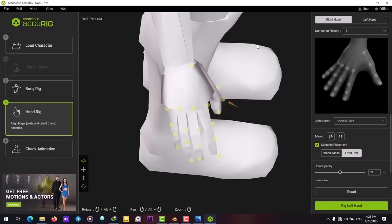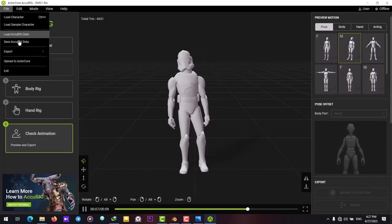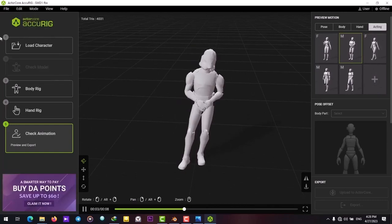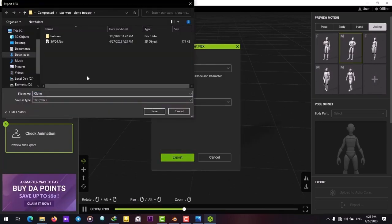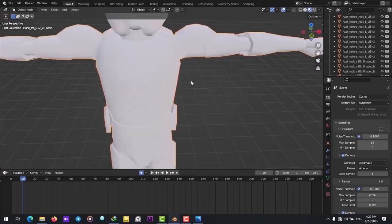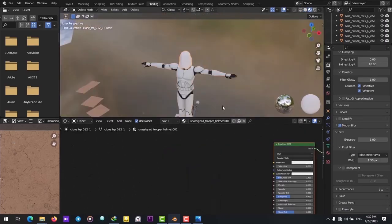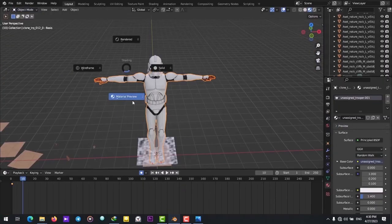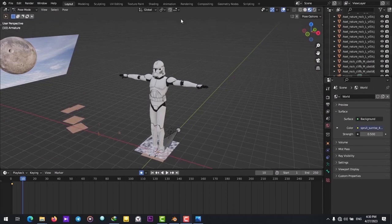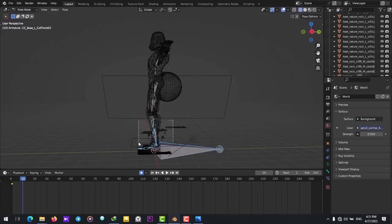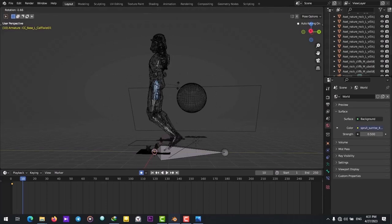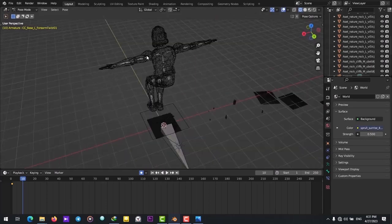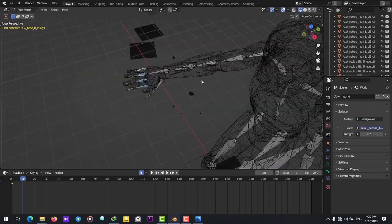I use the Accurig Software to rig the Clone Trooper that I downloaded earlier from Sketchfab. You can use Mixamo to rig your characters. Then, we will import the character back into Blender. Use the Pose Mode to pose this character manually and place him on the Speeder. Make him kind of look like he's sitting on the Speeder.